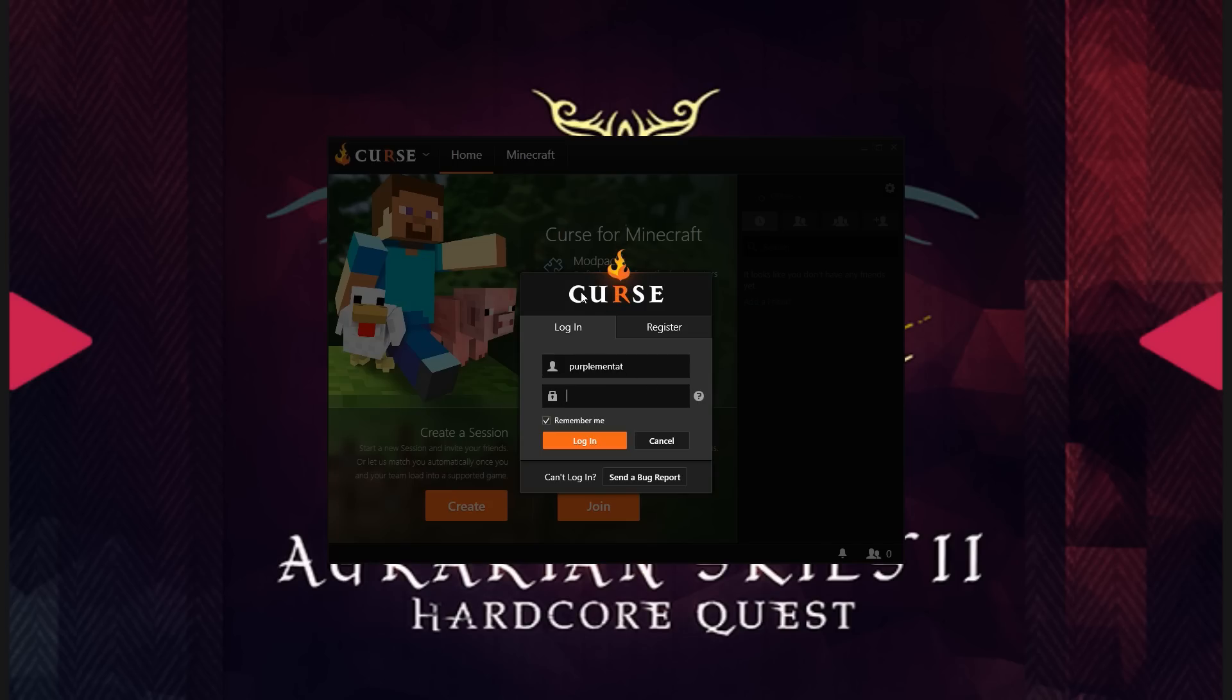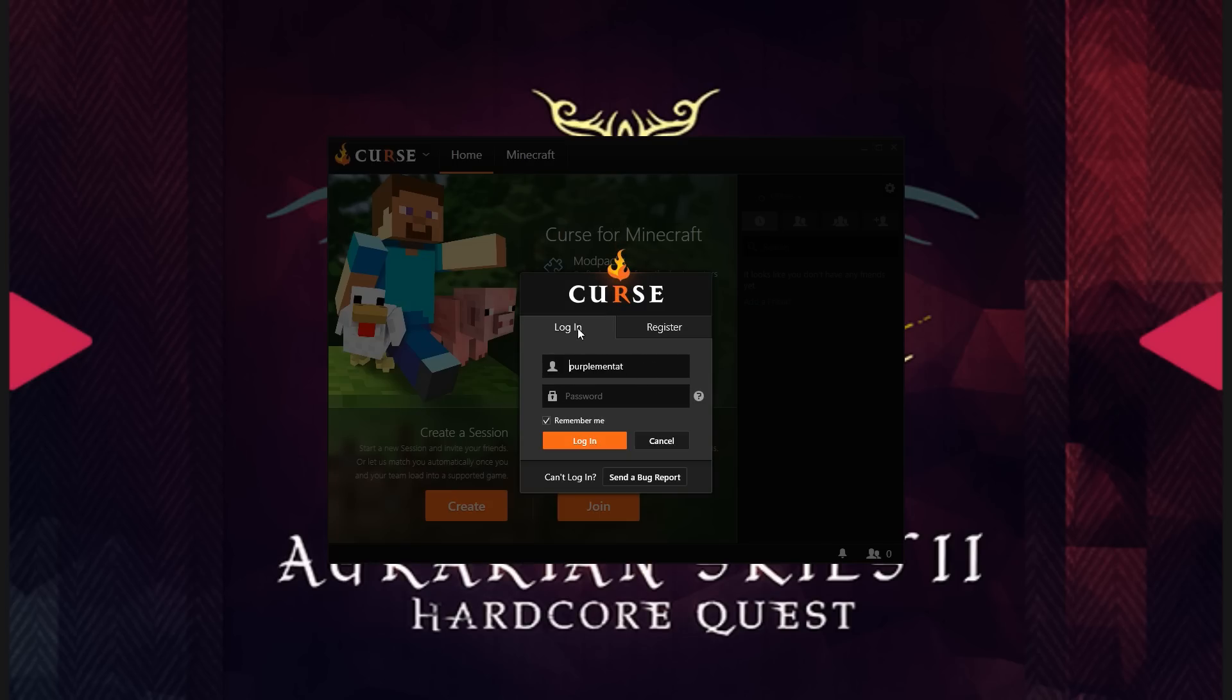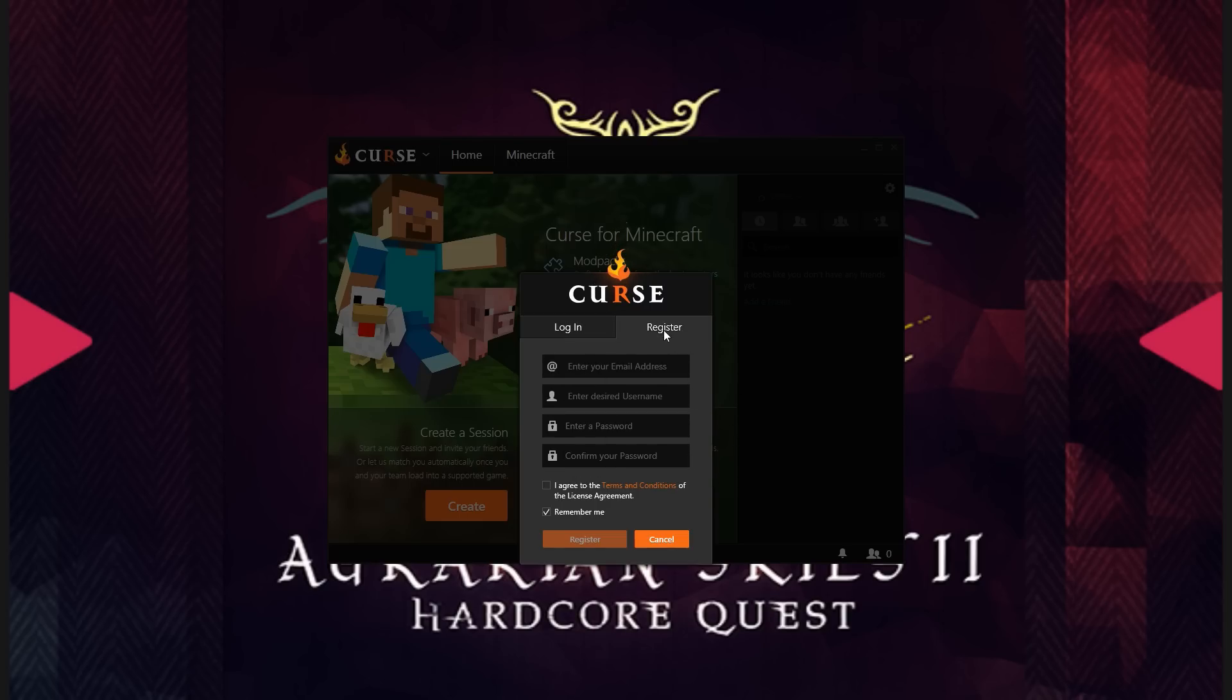And then it will ask you to either register an account or log in. If you have a Minecraft forum account, you already have a Curse Voice account, and you simply need to use whatever your username and password is there. Otherwise, simply add your email address, your desired username...